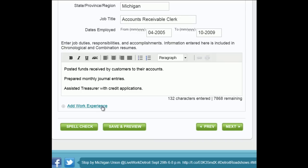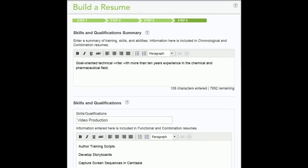Click the Add additional work experience link if you have additional work experience you want displayed on your resume. Remember, the Spell Check option is available if you need it. Click Next. Step 4. Enter a summary of training skills and any other abilities you wish an employer to know about you. Please note,